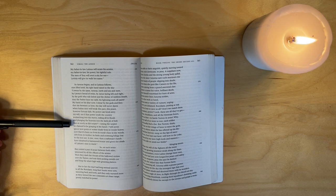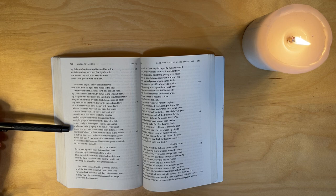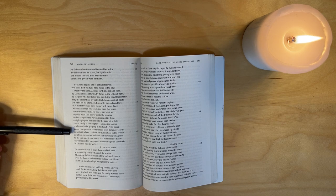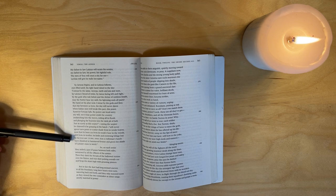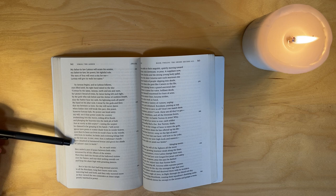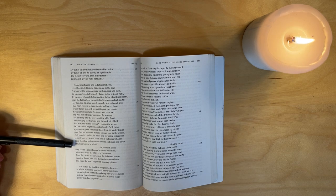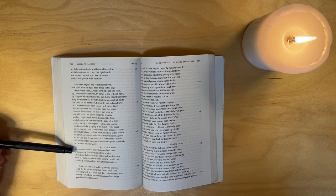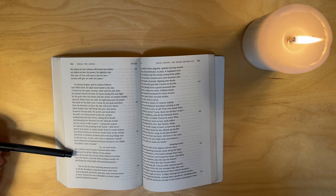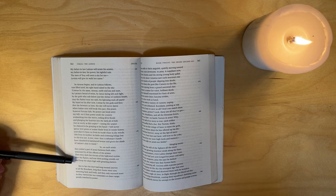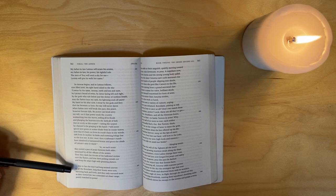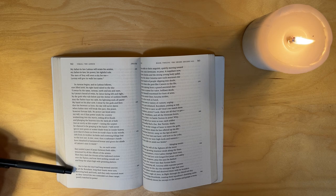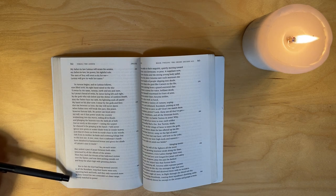Just as surely as the scepter - raising the scepter he chanced to be grasping in his hands - will never sprout new green or scatter shade from its tender leaves, now that it's been cut from its trunk back in the woods, cleft from its mother, its limbs and crowning foliage lost to the iron axe - a tree once that a craftsman's hands have sheathed in hammered bronze and given the chiefs of Latium's state to wield. So on such terms they sealed a pact of peace between both sides, witnessed by all the officers of the armies. Then they slashed the throats of the hallowed victims over the flames and tear the pulsing entrails out and heap the altars high with groaning platters. But in fact, the duel had long seemed uneven to all the Rutulians. Long their hearts were torn, wavering back and forth, and they only wavered more as they viewed the two contenders at closer range, poorly matched in power.